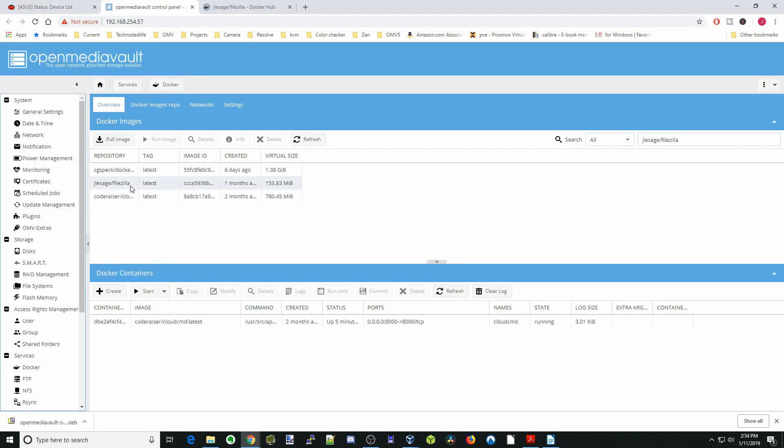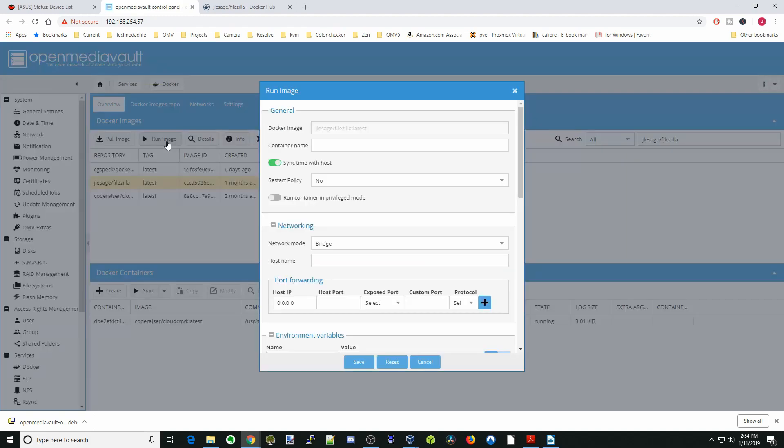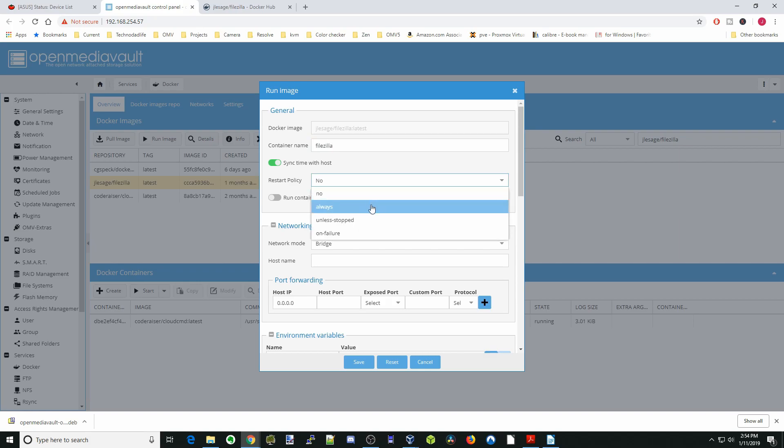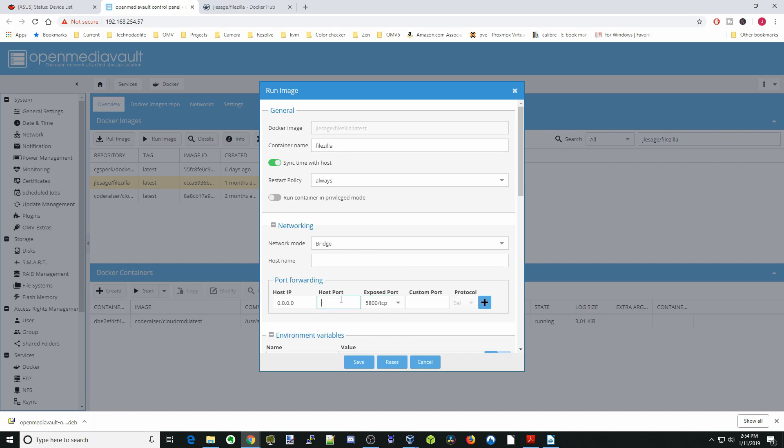Next we're going to click on FileZilla and run image. The container name is FileZilla. Restart policy is always. Leave it in bridge mode. We're going to put 5800 for 5800 and hit the plus sign.